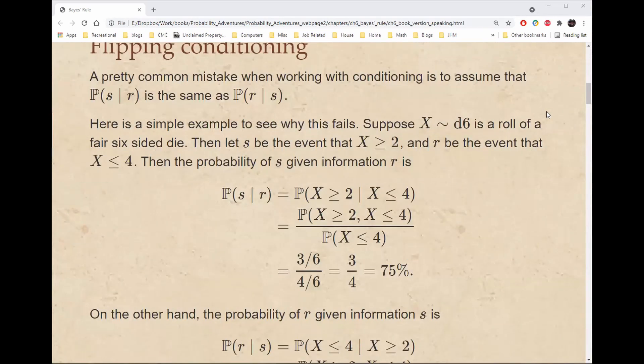A pretty common mistake when working with conditioning is to assume that the probability of S given R is the same as the probability of R given S. Here is a simple example to see why this fails.